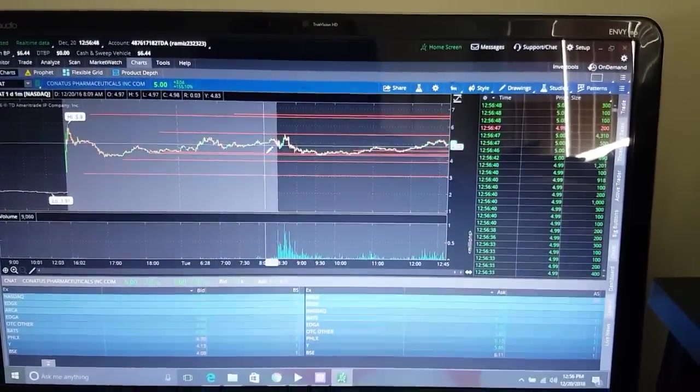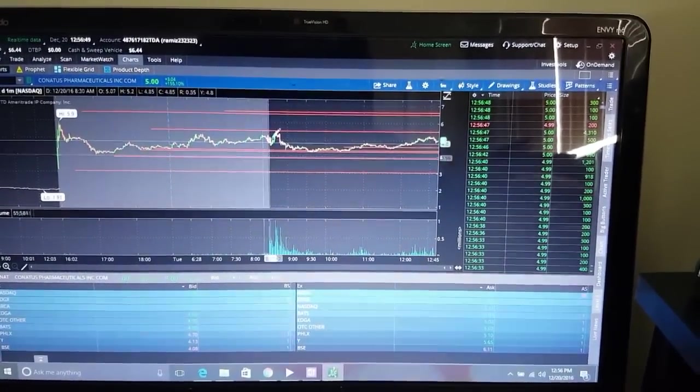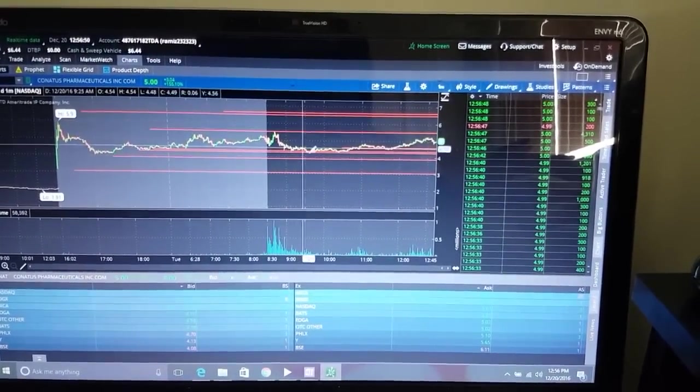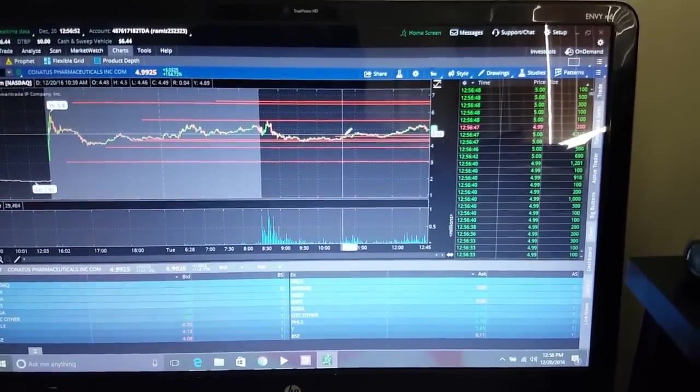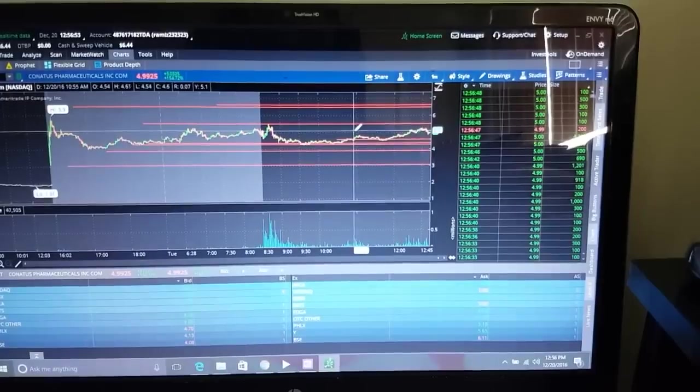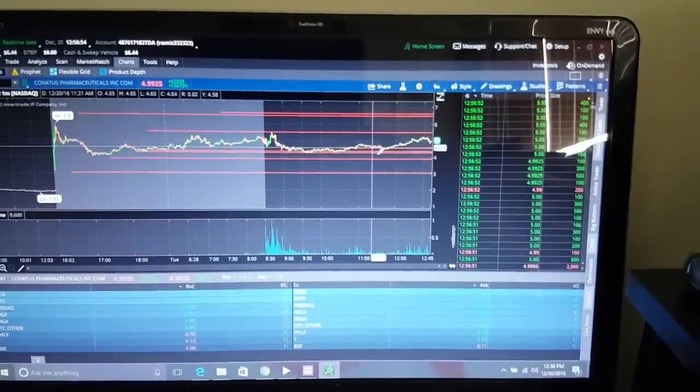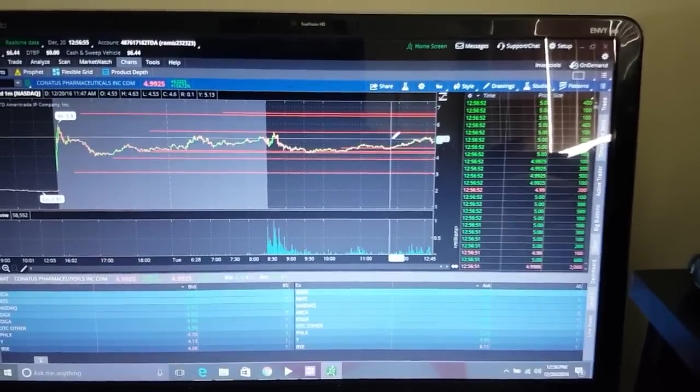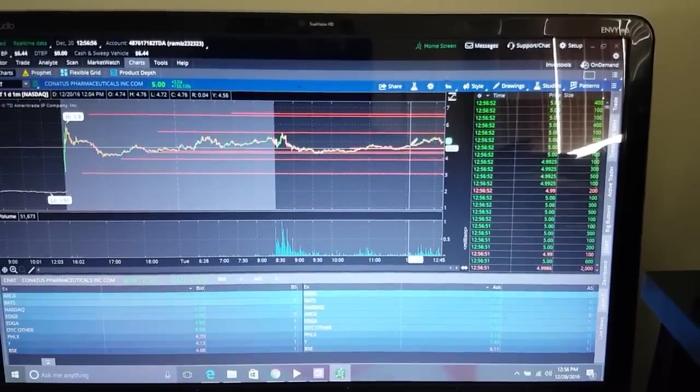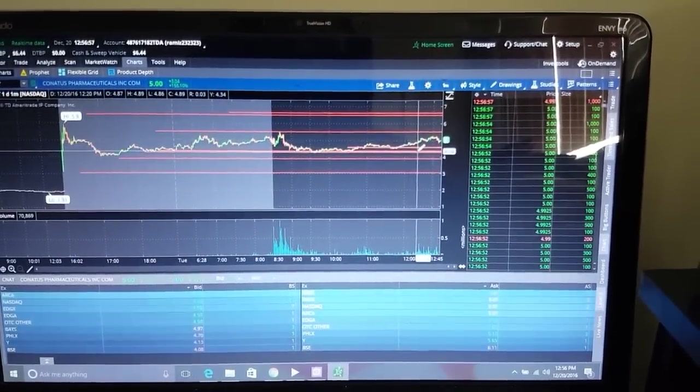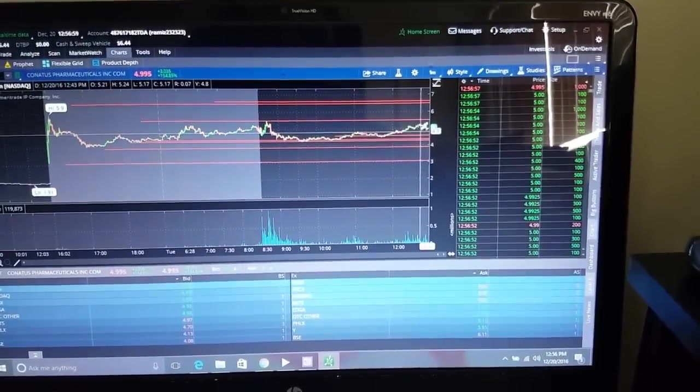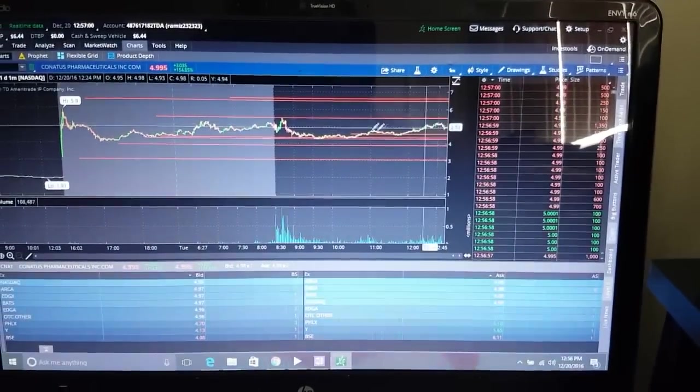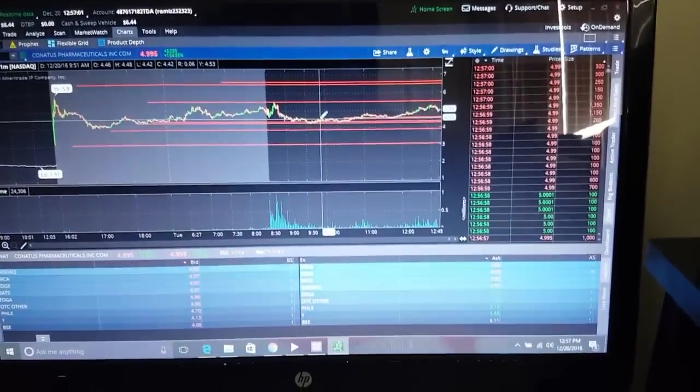See these red lines? This is basically my longer-term support. This is my short-term support, short-term resistance, longer-term resistance. If you play these charts it's actually very simple. It's not easy, but it's simple if you study hard every day and stop being lazy.